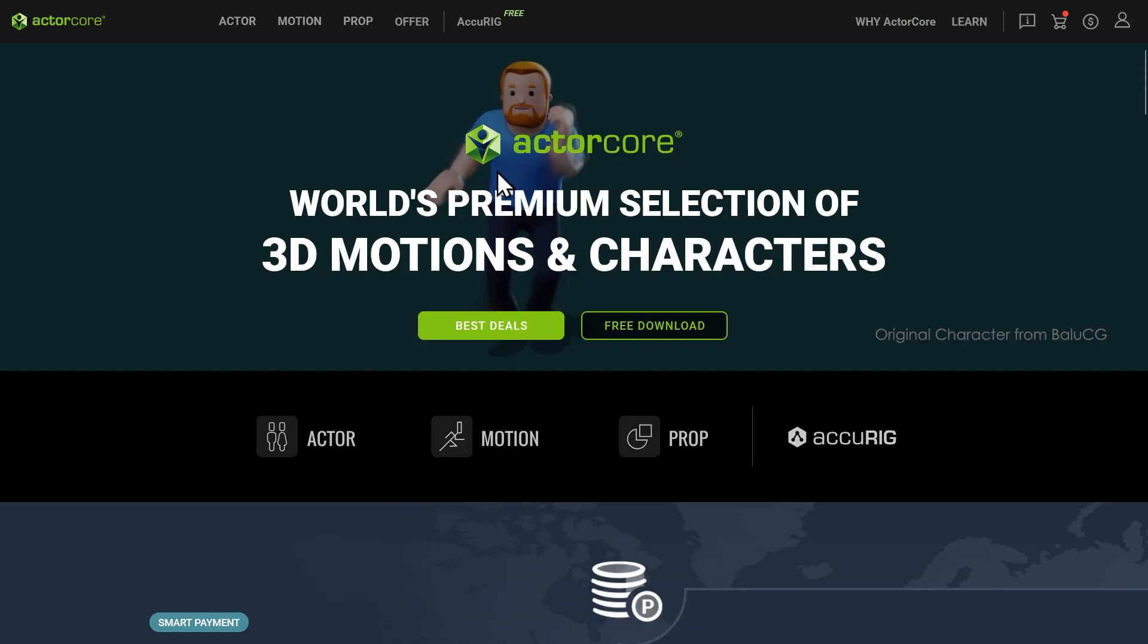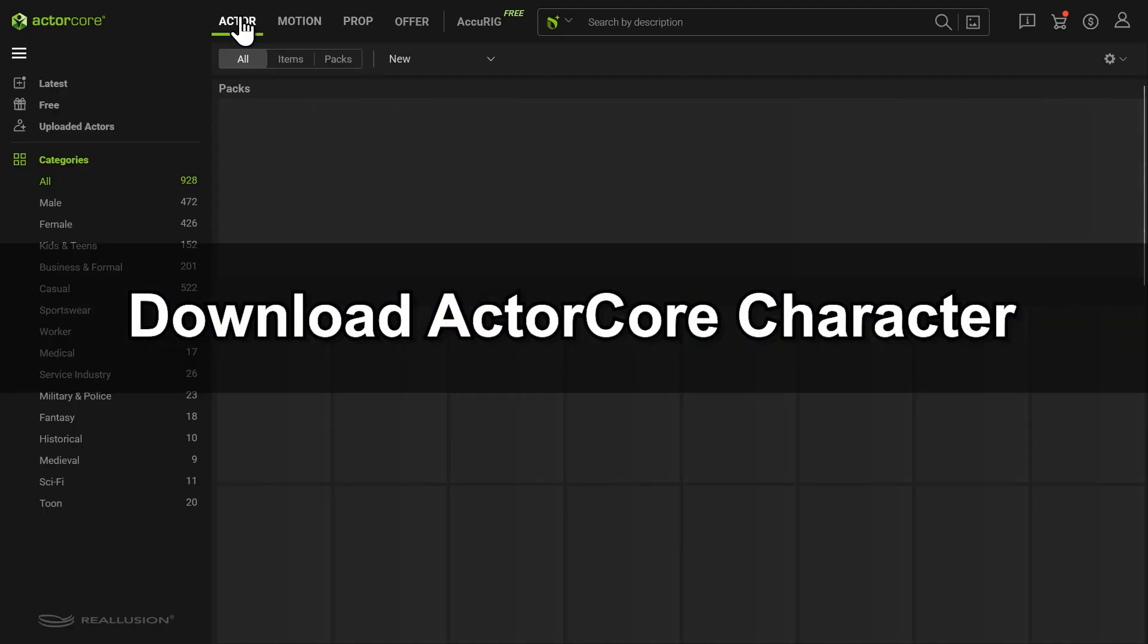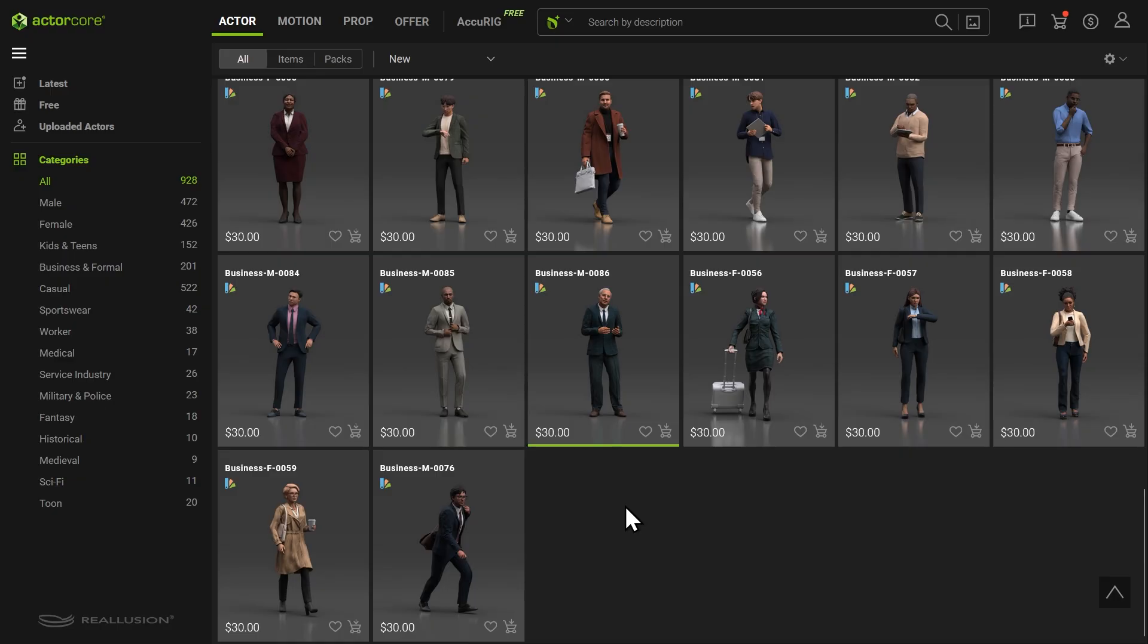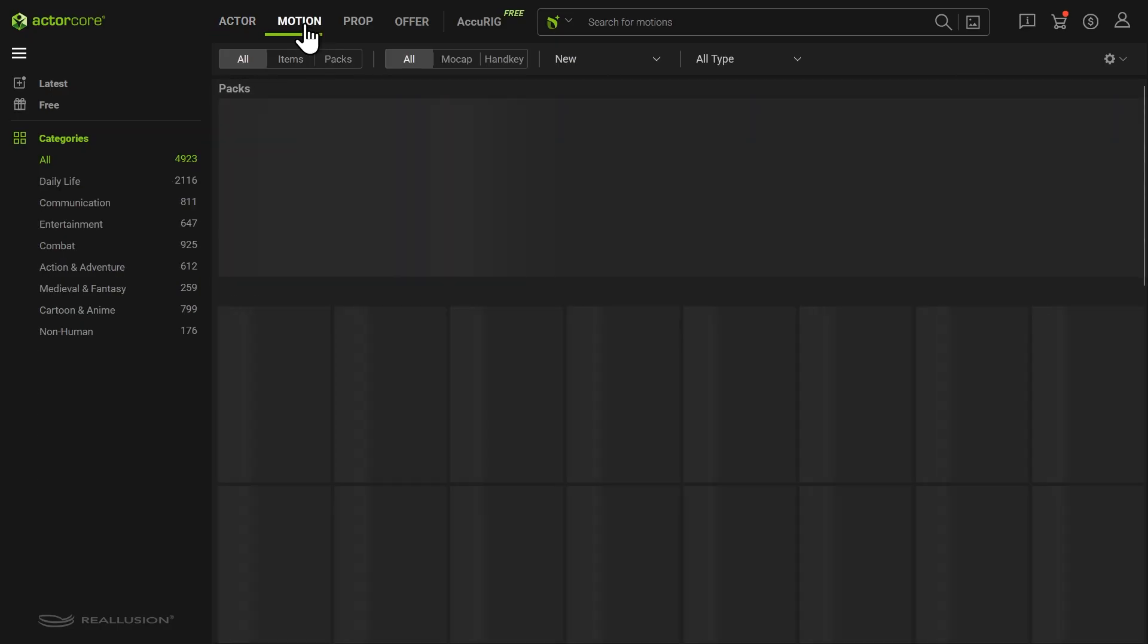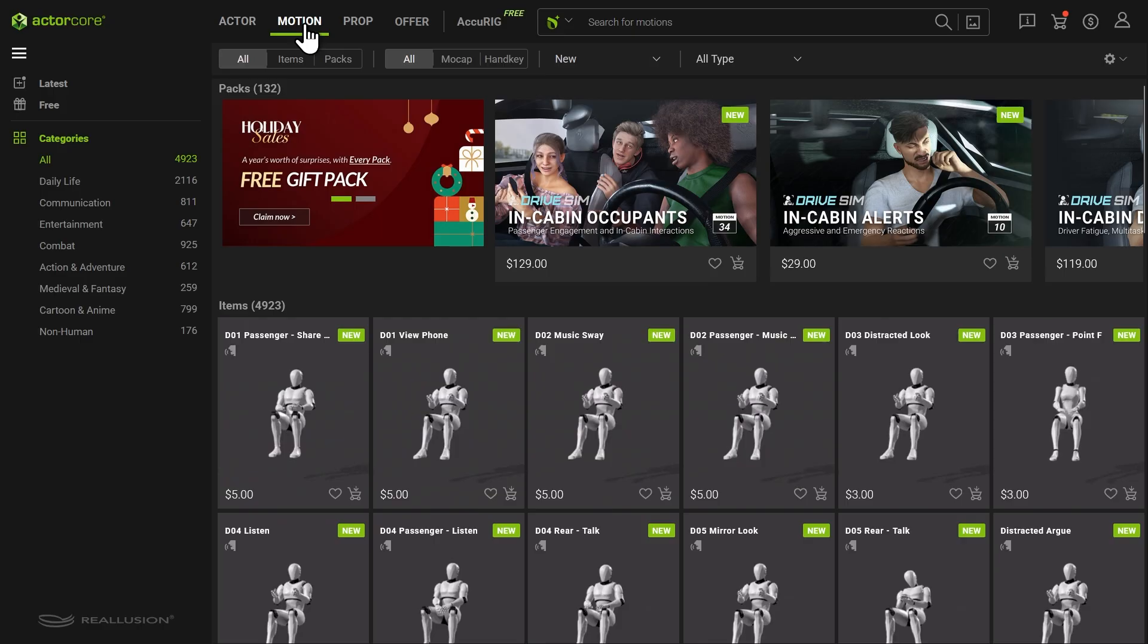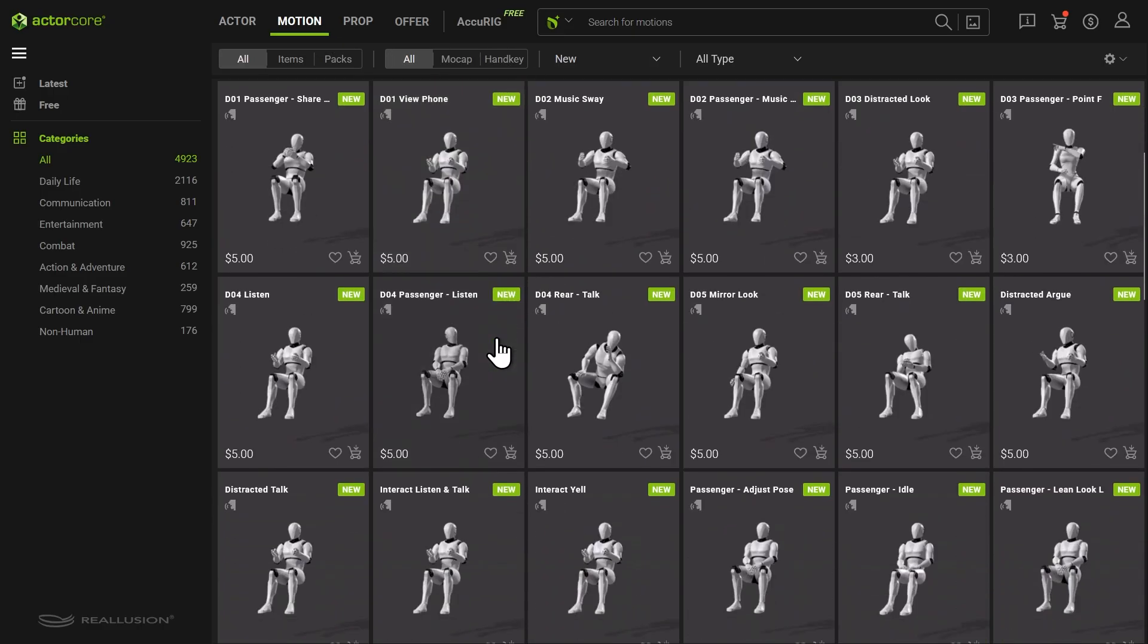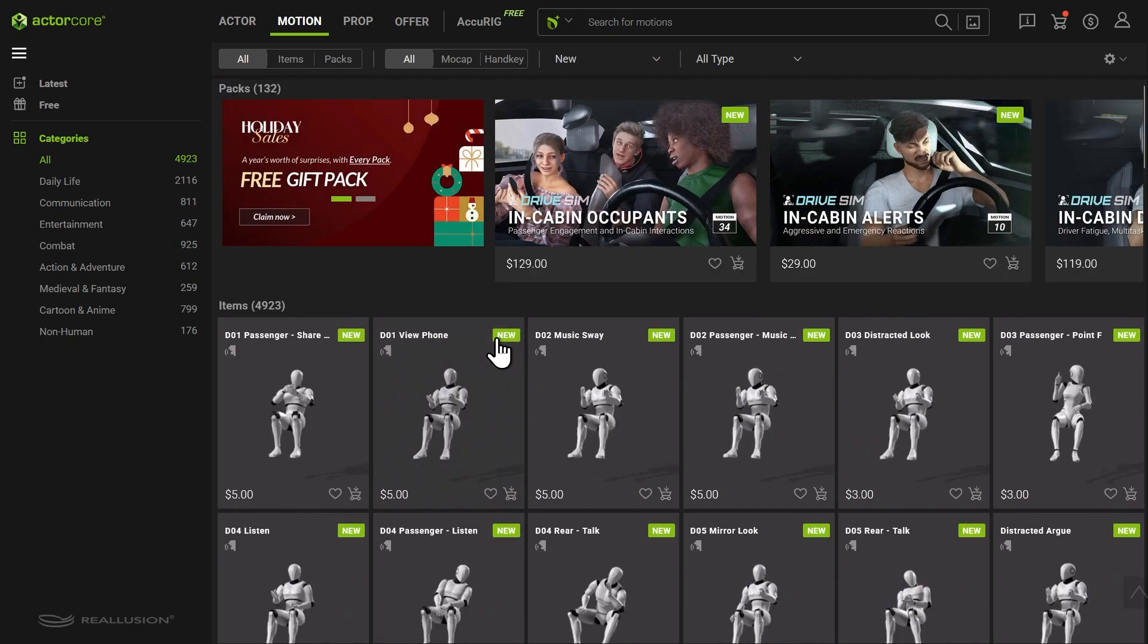First, we need to download a character from the ActorCore website. As you can see in the Actor tab, there are thousands of characters to choose from. Each character can also be paired with a wide range of animation clips from the Motion Library. Once you've selected a character, go to the Inventory to download it.